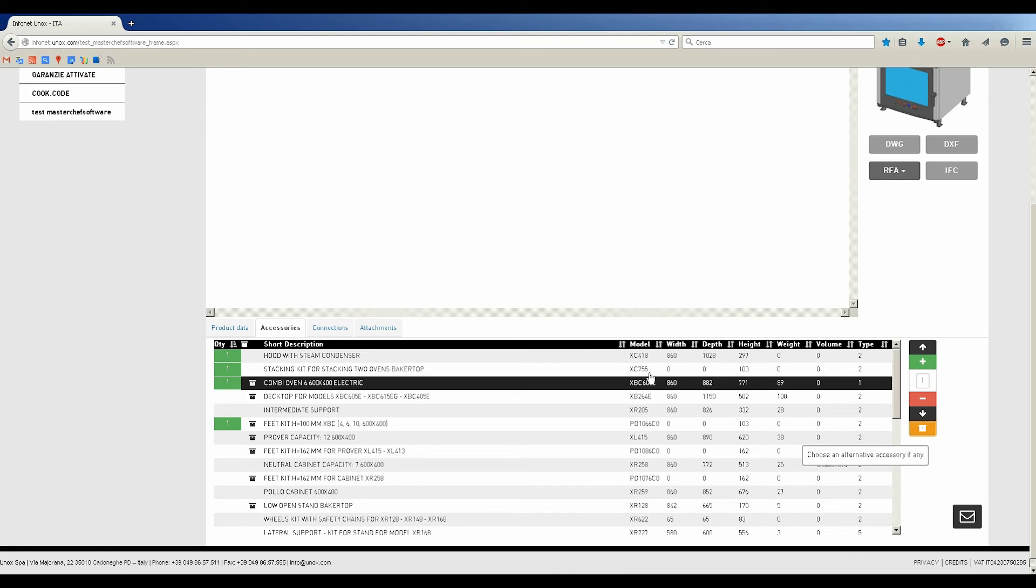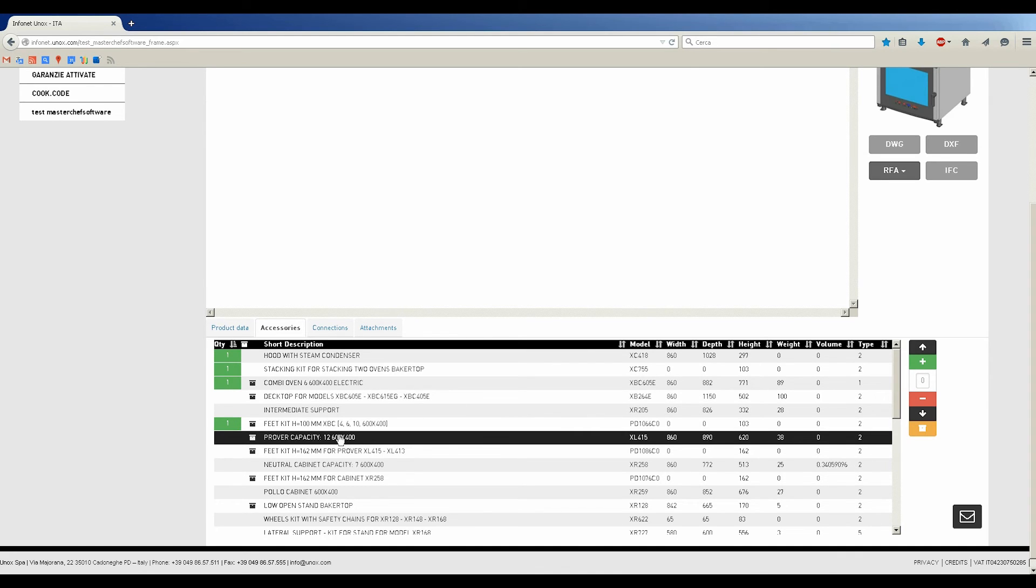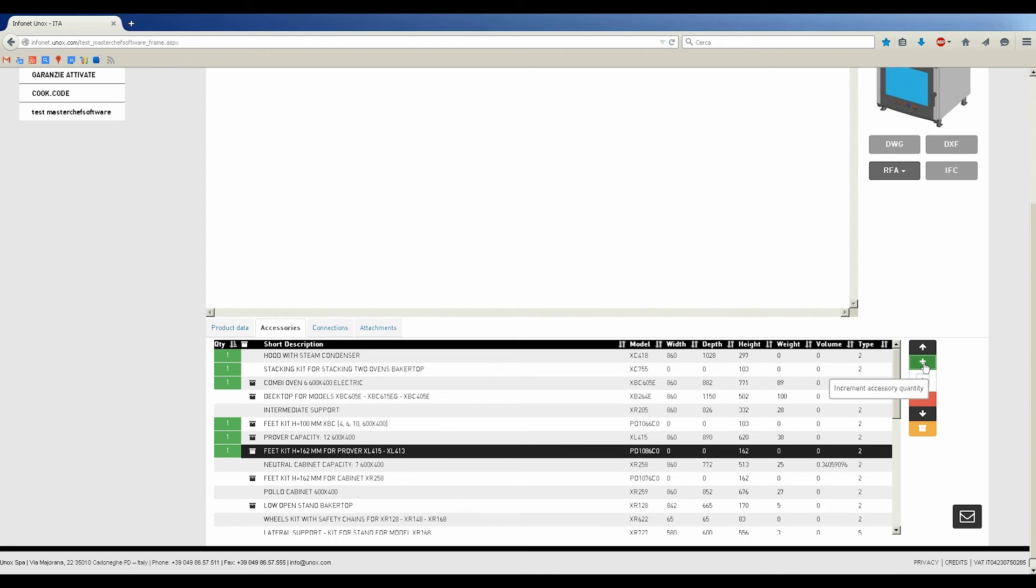can be substituted using orange button on the right, choosing an alternative accessory if any, as example the XBC605E, and click Apply.